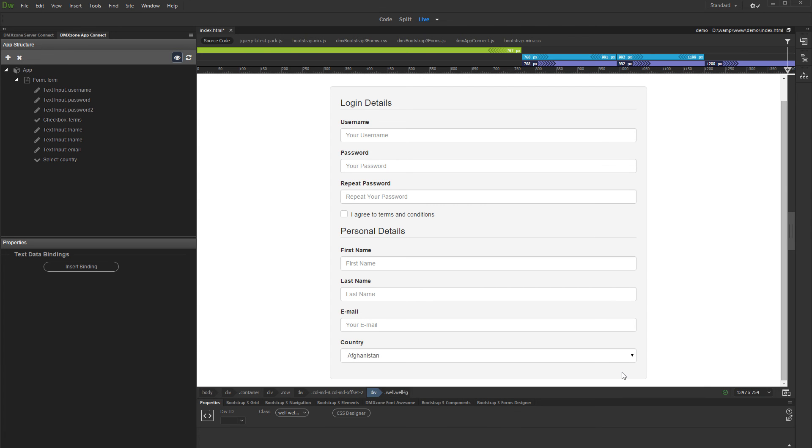This is how easy it is to enable the App Connect panel in Dreamweaver. Stay tuned for our next tutorials where you will learn how to use the options available in the extension.